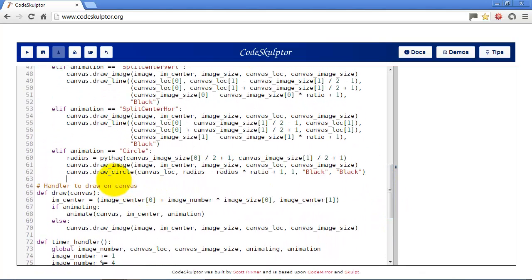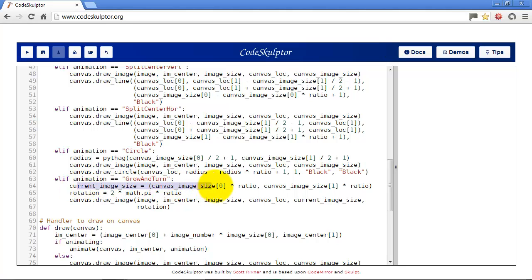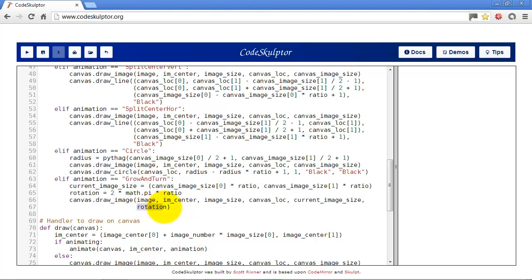Okay, one more animation. Back up here in our animation function, we're going to add one more and this one is called grow and turn. And basically what's going to happen is the image is just going to start off small and it's going to grow at each step and it's also going to rotate at each step. Again, this is fairly simple. We're just going to draw the image using its current ratio for the x and the y. And then we're going to rotate the image based on the ratio again as well.